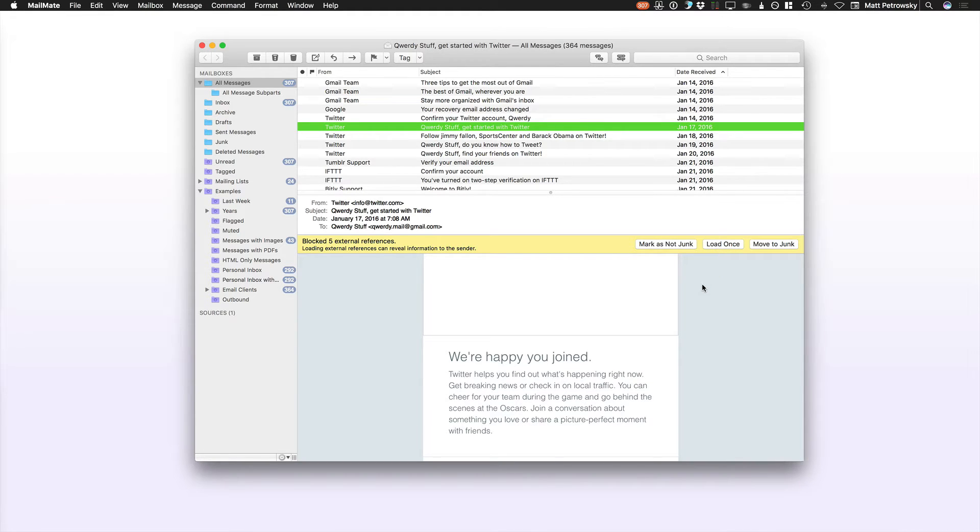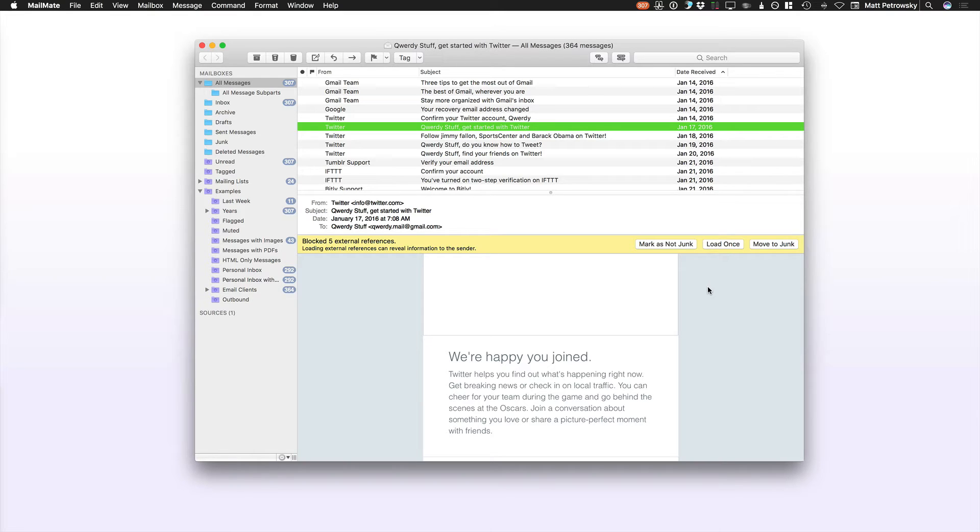And then Twitter would be able to use that information as metrics in order to know that another person actually saw or read this message. And they have your IP address, but that's about it.